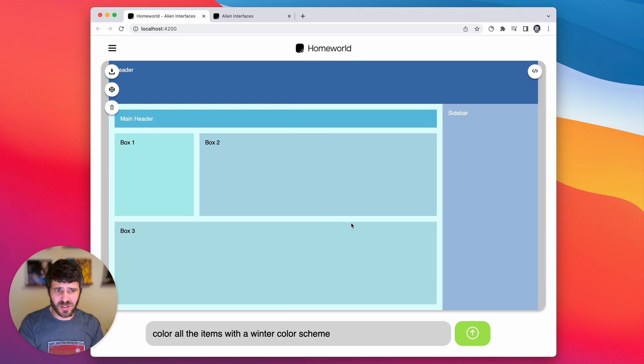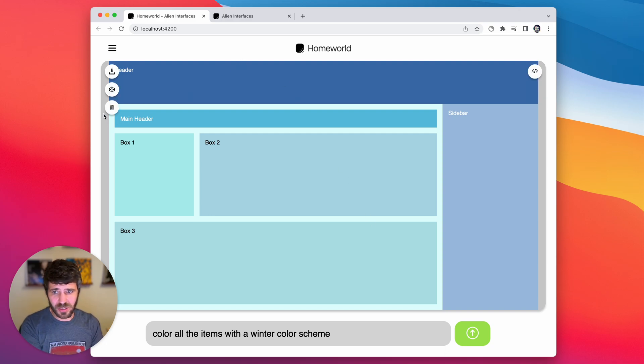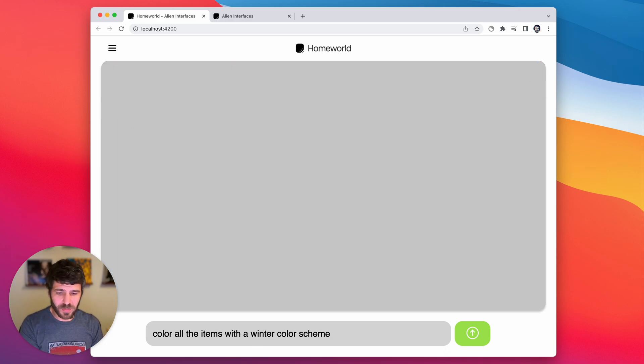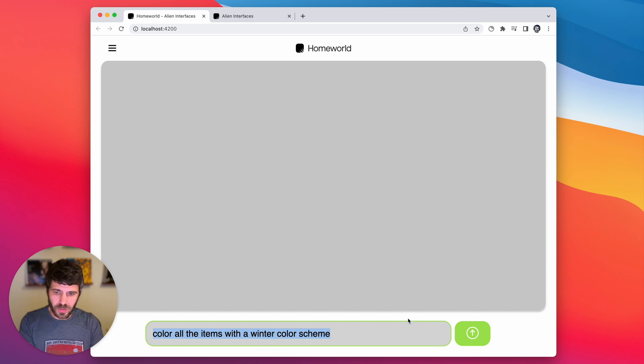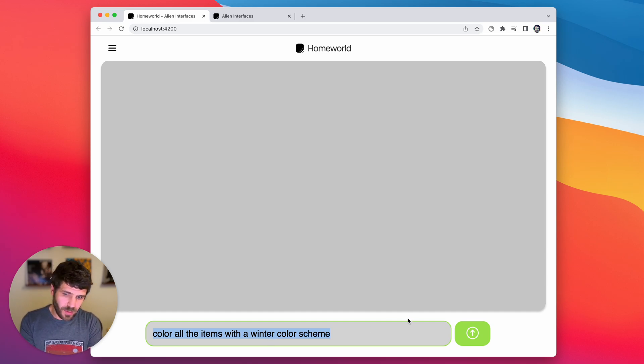So I think this is an interesting way to sort of stylize templates or HTML pages. But let's try something a little more complicated. Let's try a new prompt.